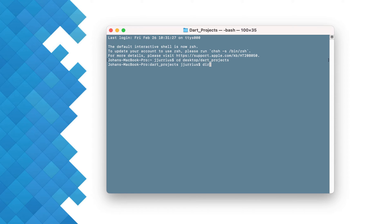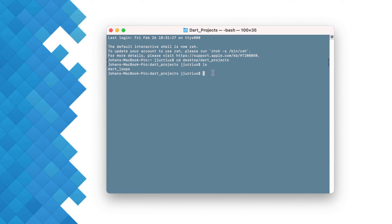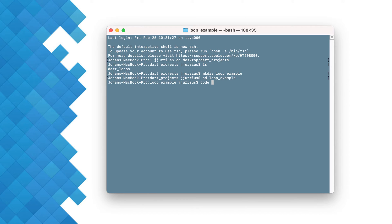On Windows you can type 'dir' and on Mac you can type 'ls' to get a list of folders. I've got an example folder for dart loops but I want to create a new one. I'm going to say make directory 'loop_example', then go into that folder. Now I can start Visual Studio Code in that folder by typing 'code' with a space and a dot.